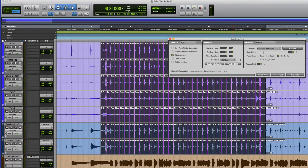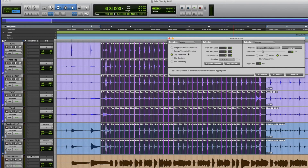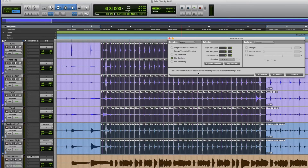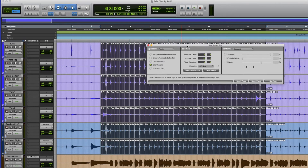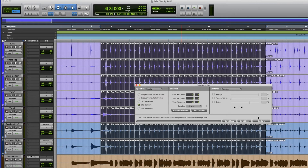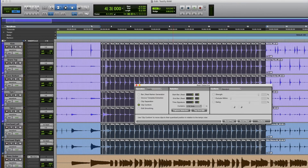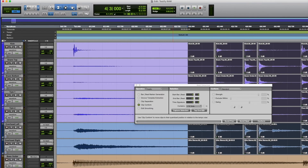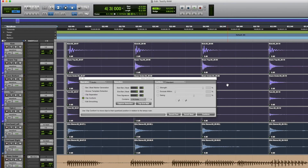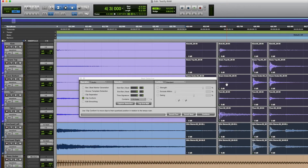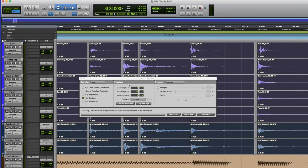Now what we're going to do is take those cut points — the transient of each drum beat — and conform them. When we conform, we're telling it to line up to the grid. Watch what happens when I click Conform. You might see a few small gaps appearing, but if we zoom in you can actually see that the notes have been shifted to the beginning of the grid. That's what we want. We can listen to it now.